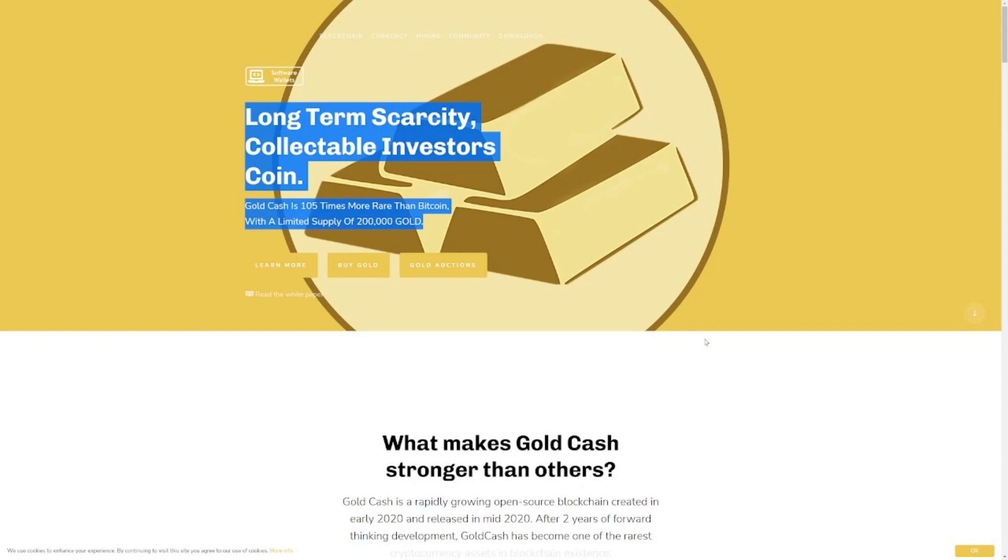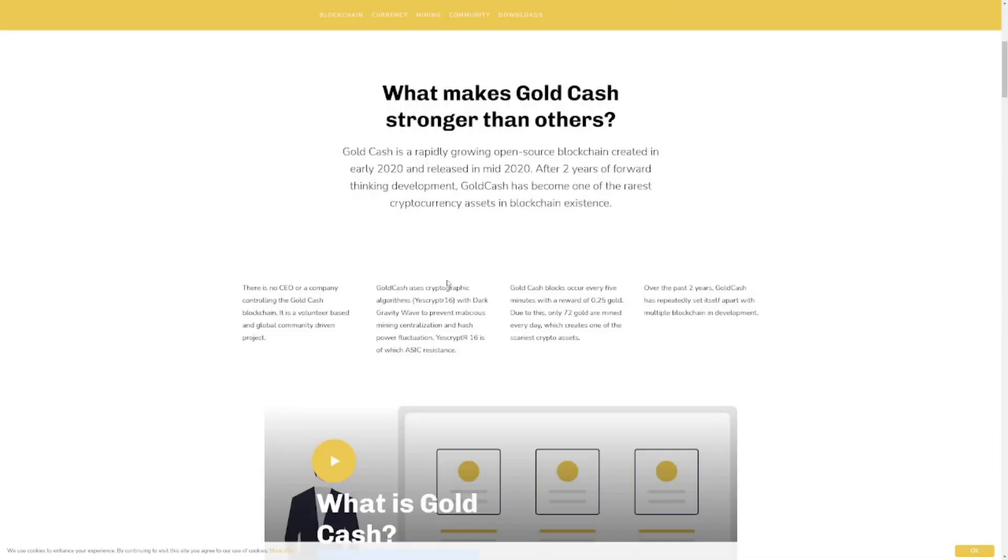I'm also going to be going over a few reasons why you should potentially look into it as this does look like it could potentially be one of those long-term scarcity and collectible investable coins. So let's have a little look and see whether it's worth the time.